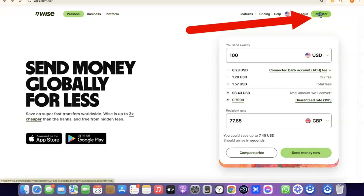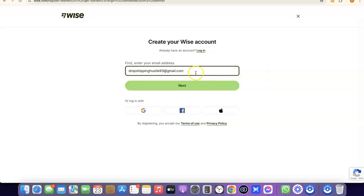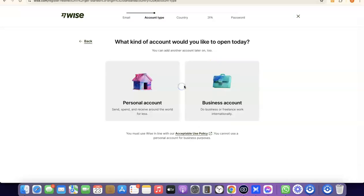To register, enter your email address in the field provided. I'm going to paste my email address here, and then click on Next to proceed.